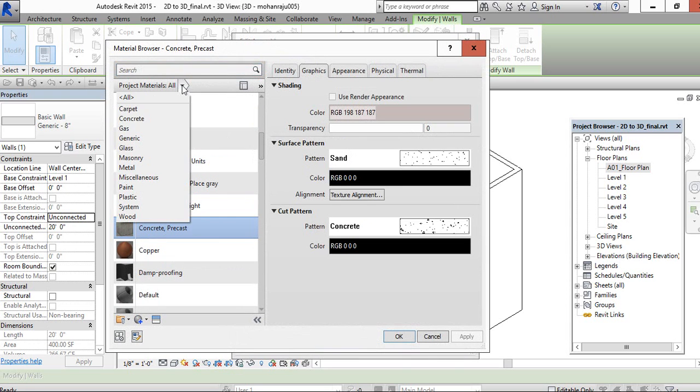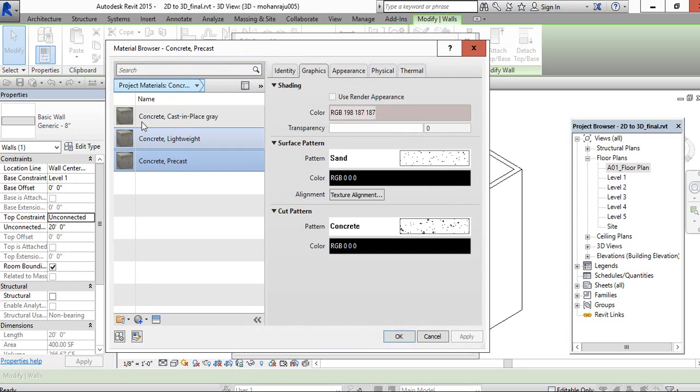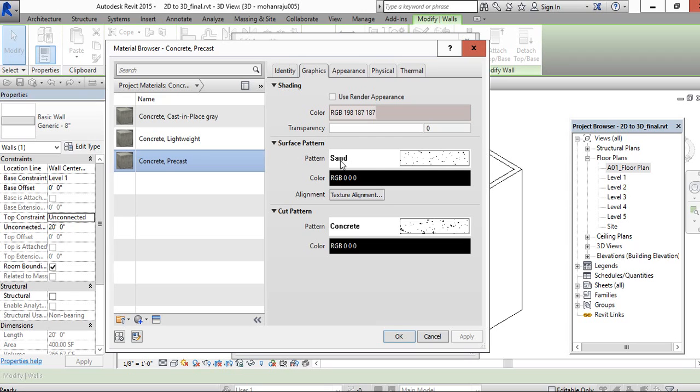You can see the list of materials here. Type concrete in the concrete precast option. You can choose surface pattern with different hatch and cut pattern with different hatch.